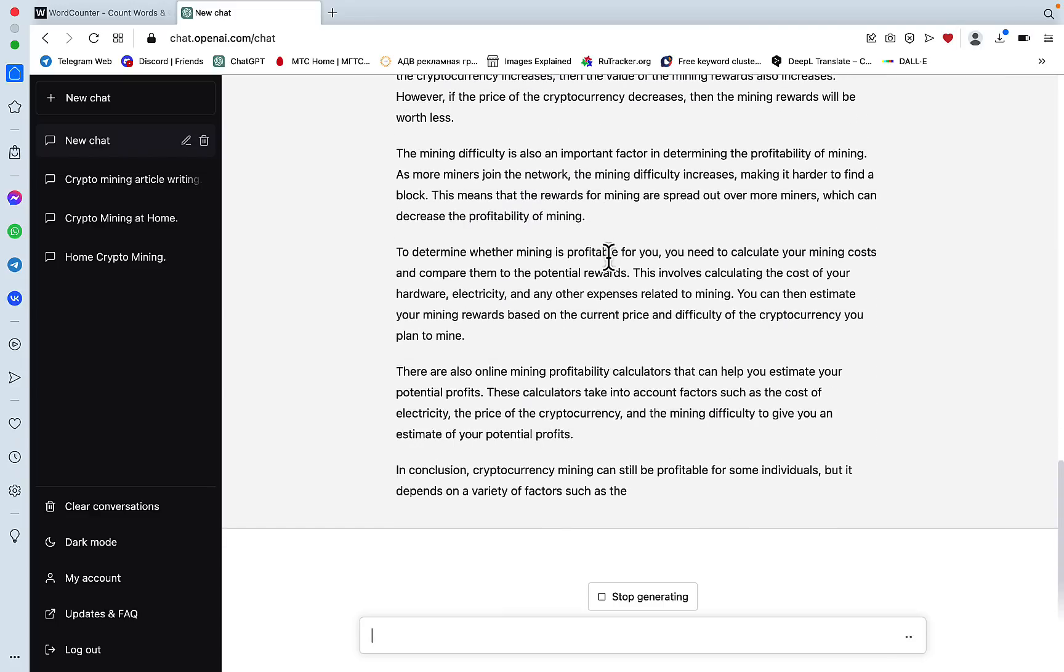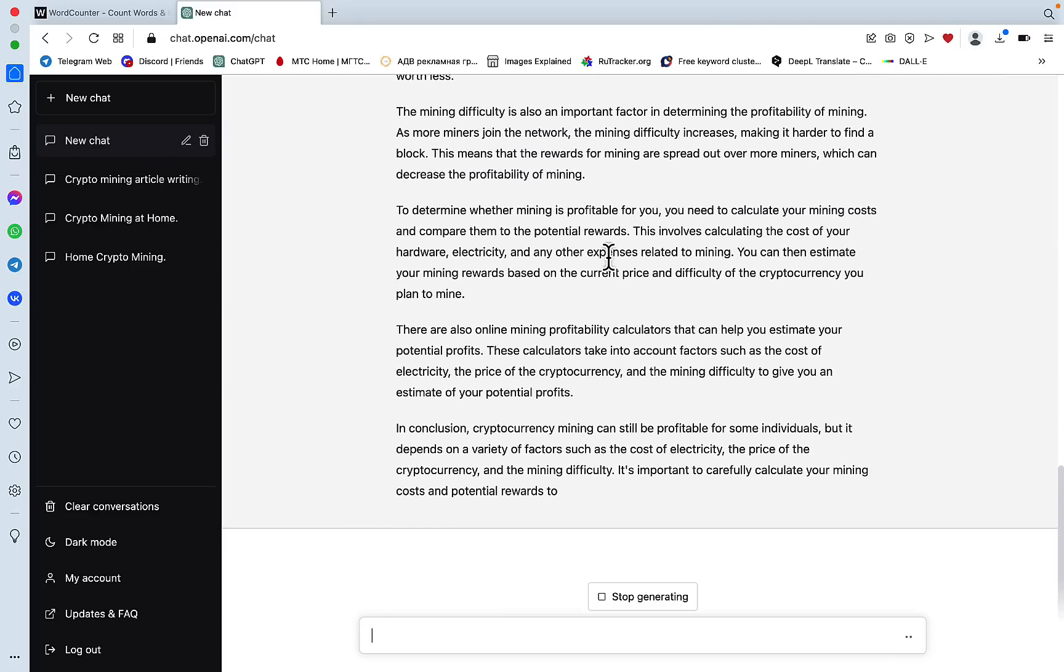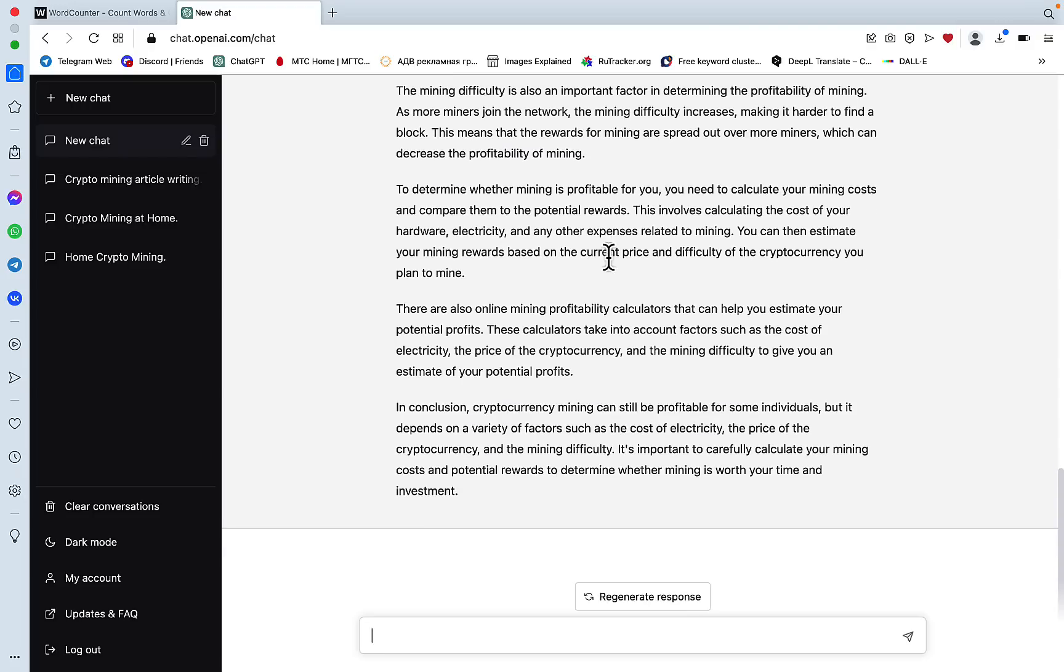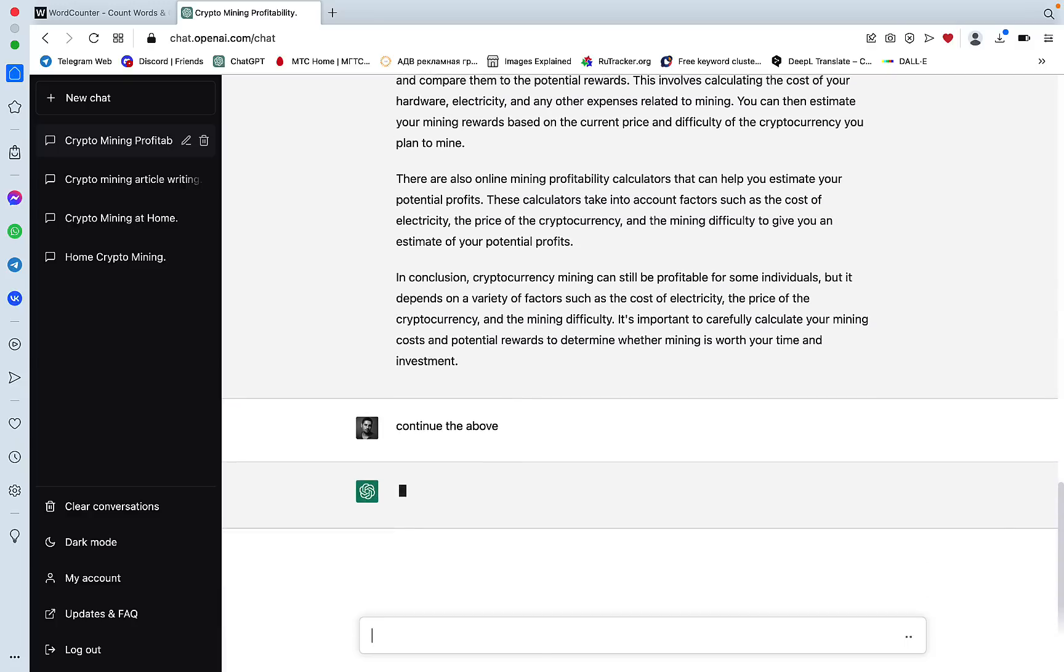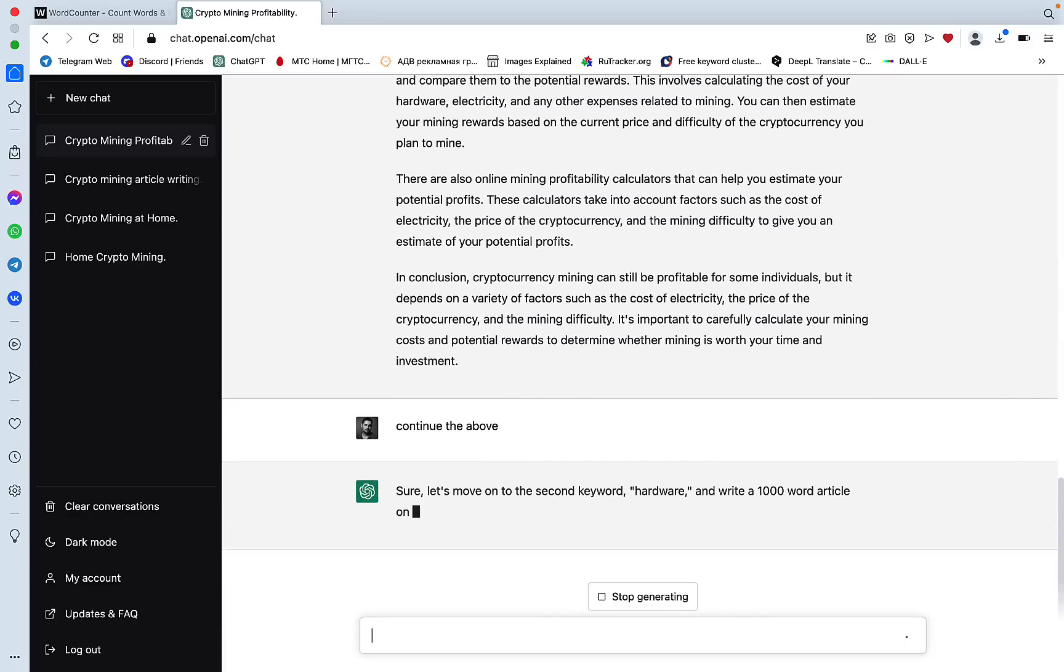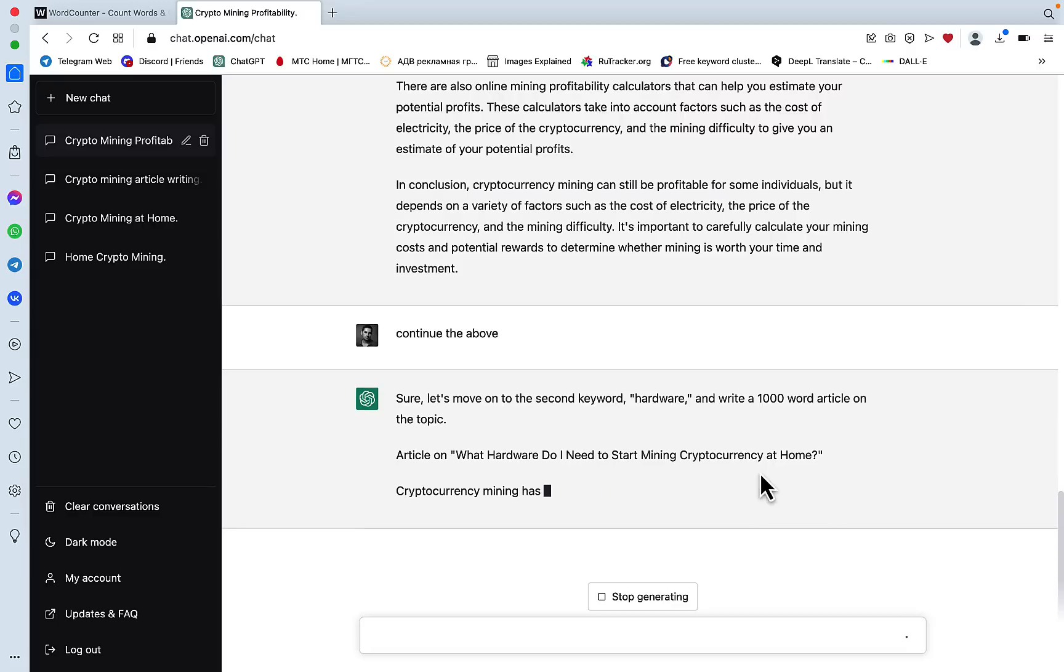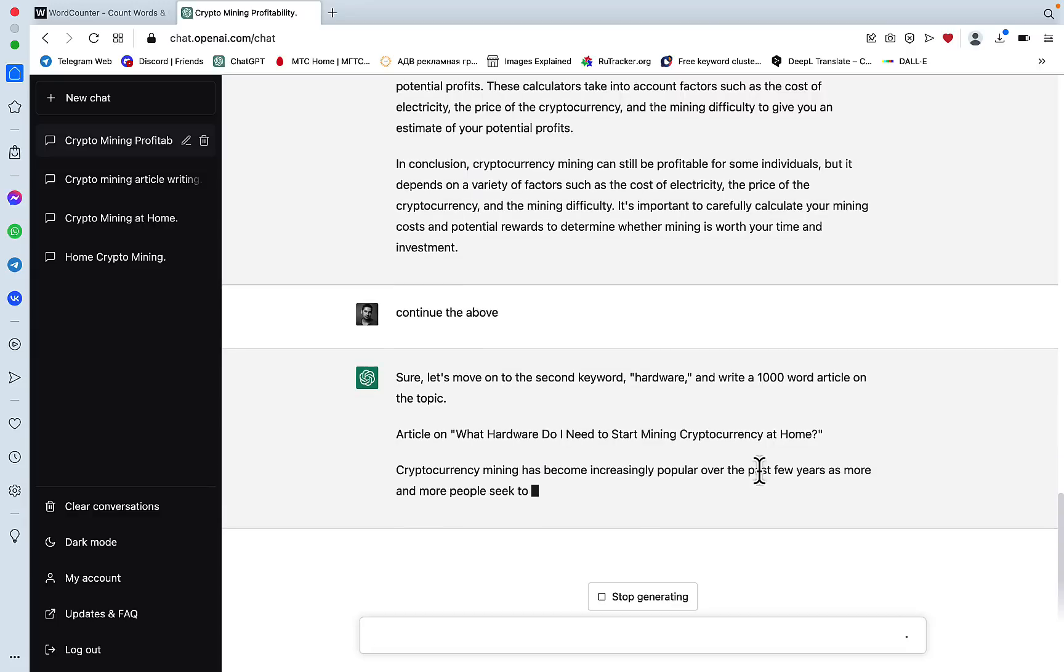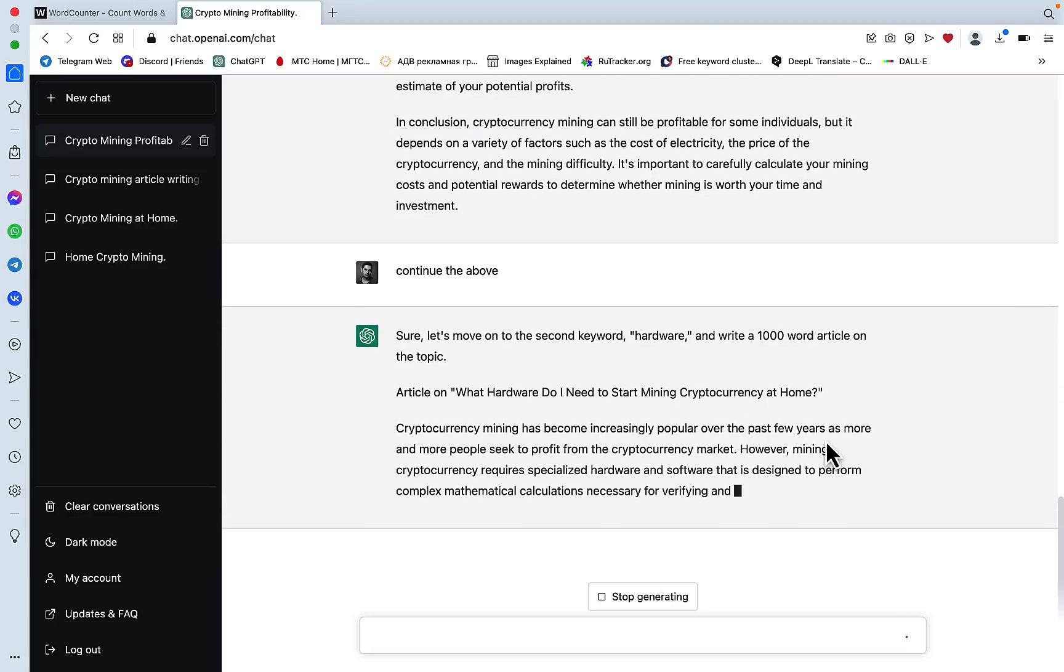Now has generated the first article for the first keyword, but we know that this is just an outline but ChatGPT thinks it's a self-sufficient article. We need to say continue the above and I'll just copy this since I'll be using it a lot.